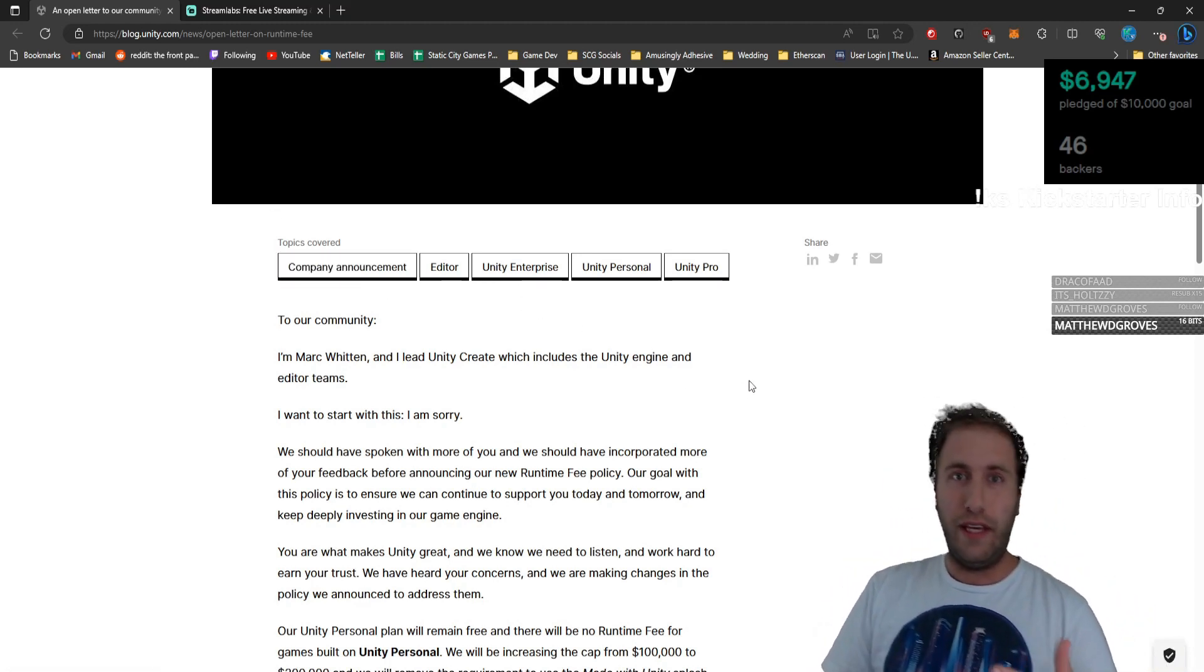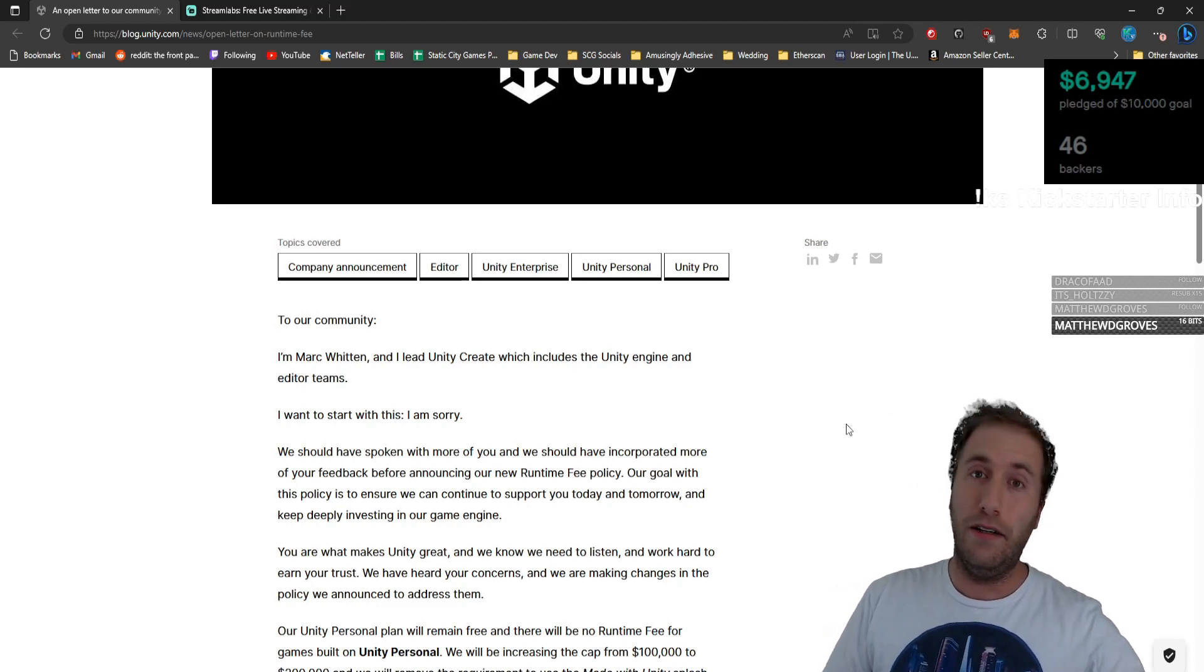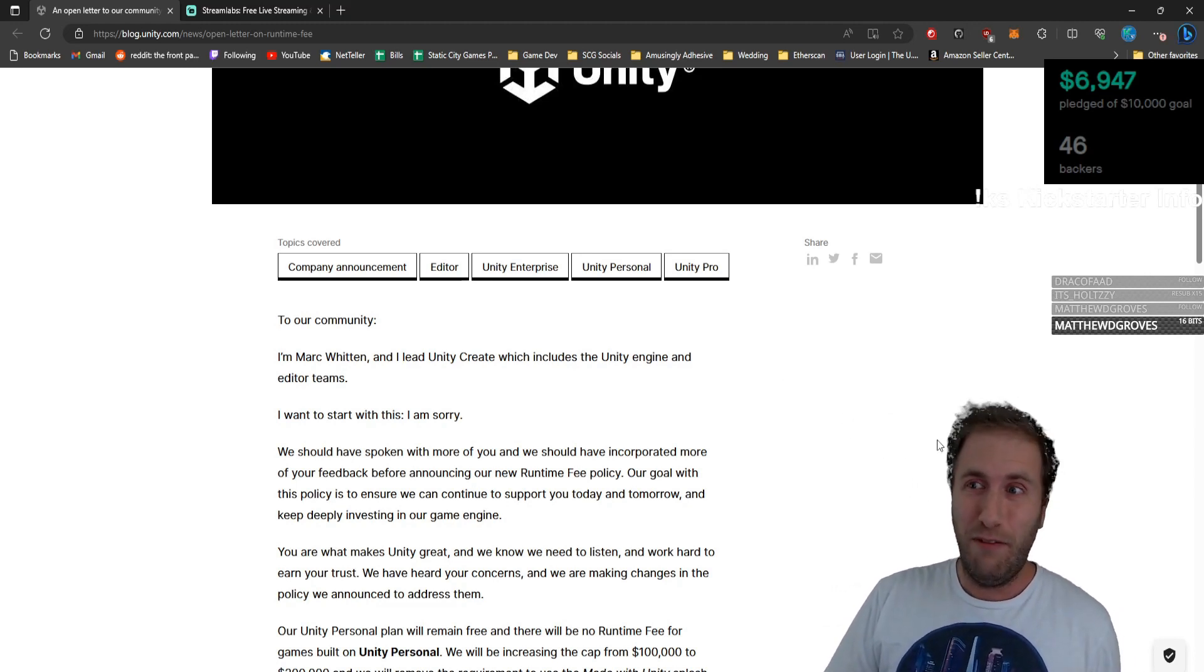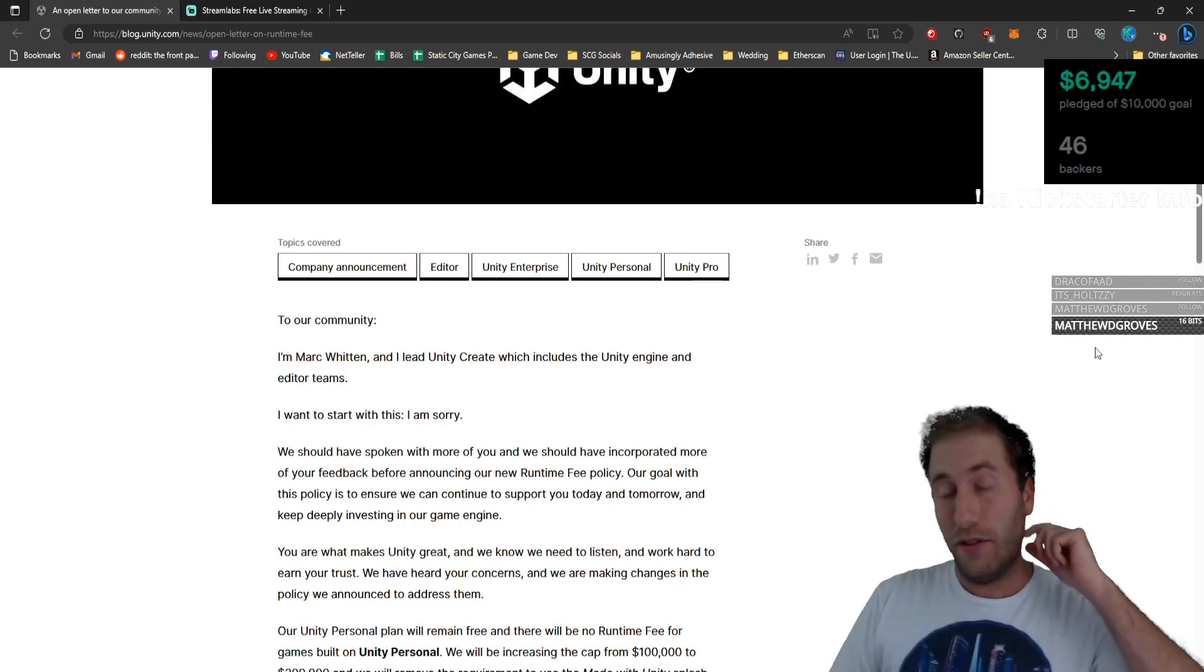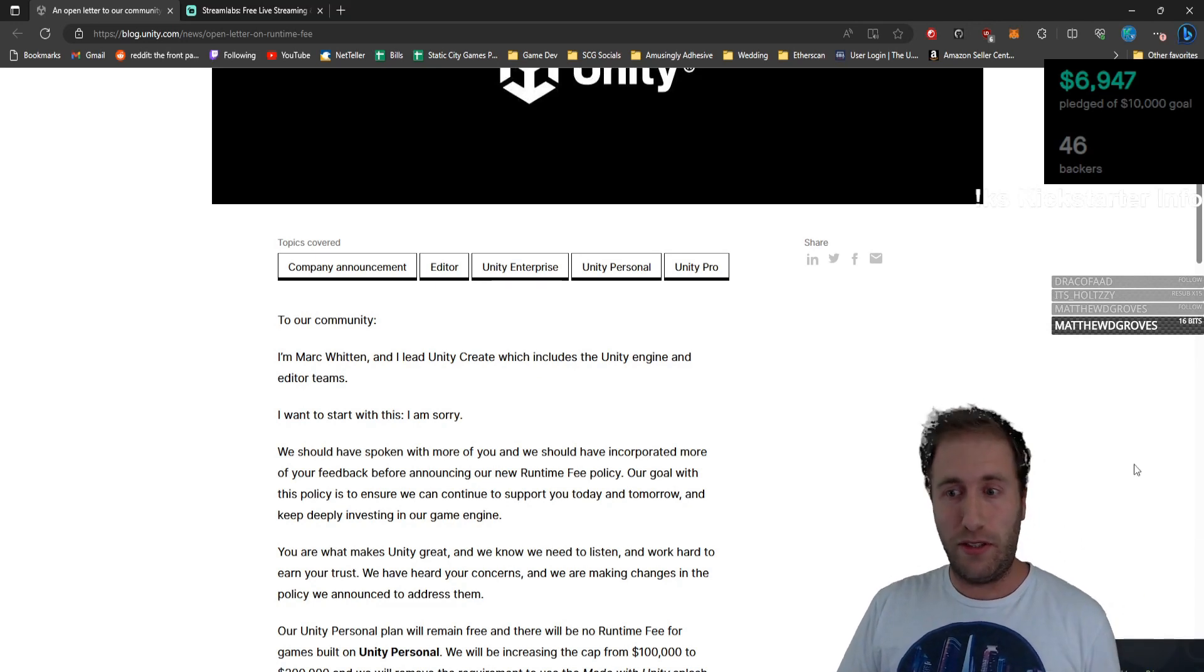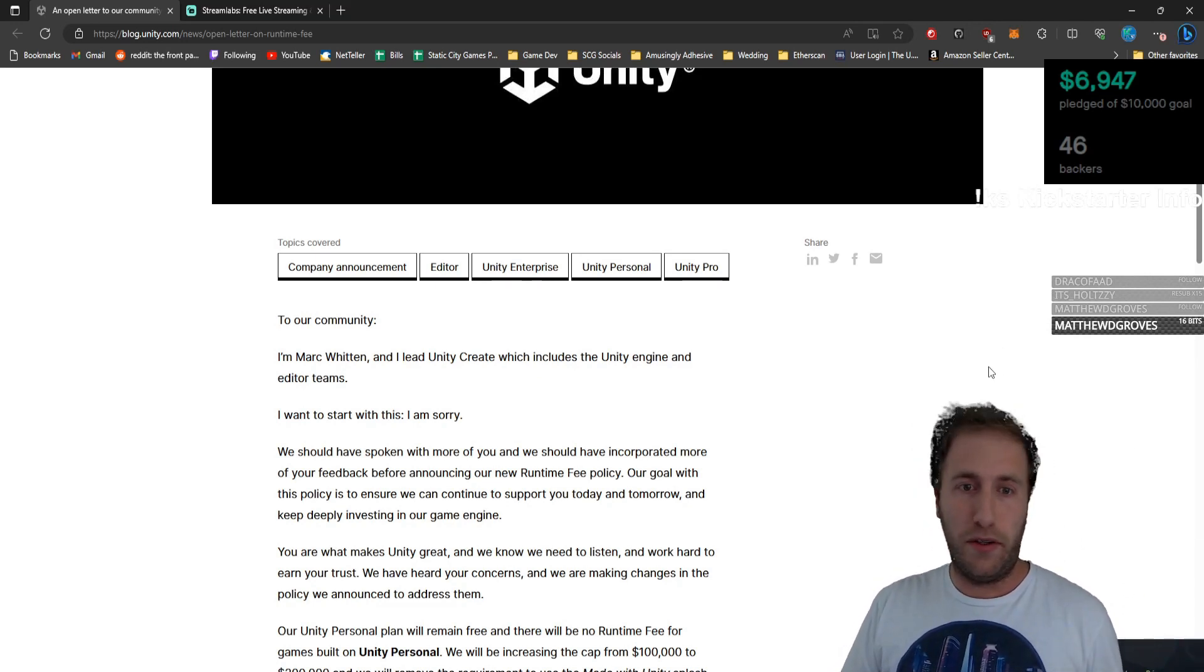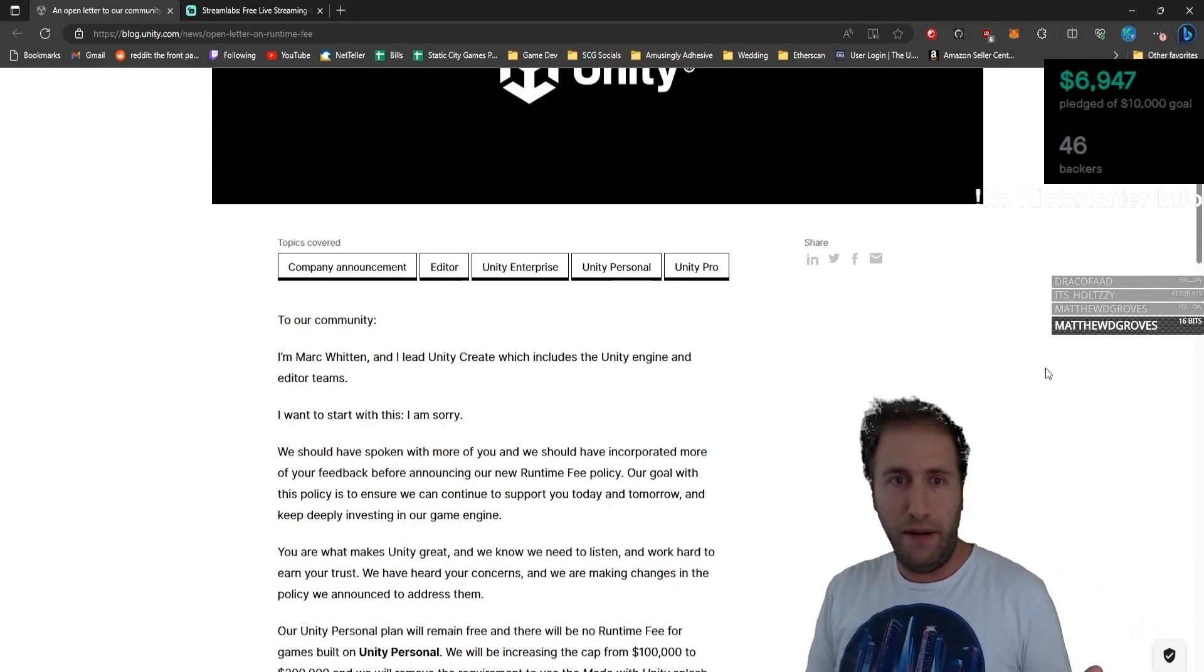As you know, the install fee issue plagued the entire world, with tons of people being really upset that there was going to be this whole thing where you would spend 20 cents and send it back to Unity every time somebody installed your game. Literally, completely uncool, completely unfair, everything with that.